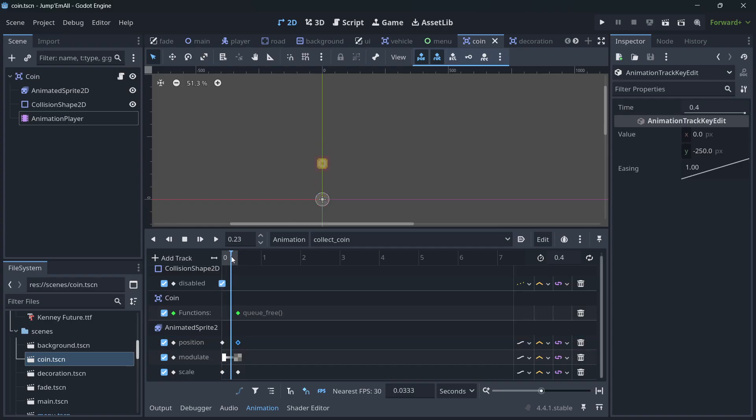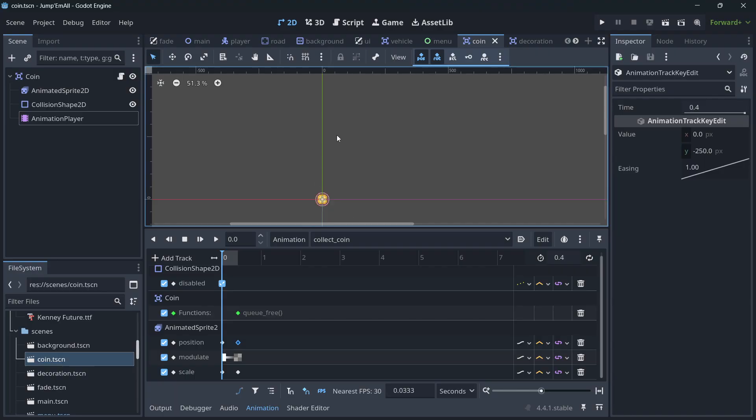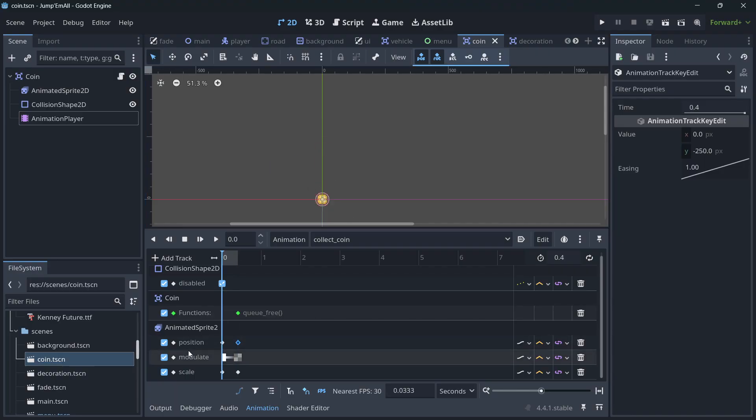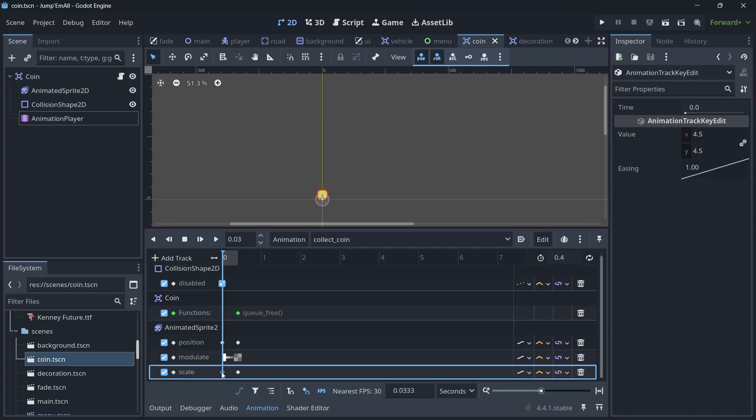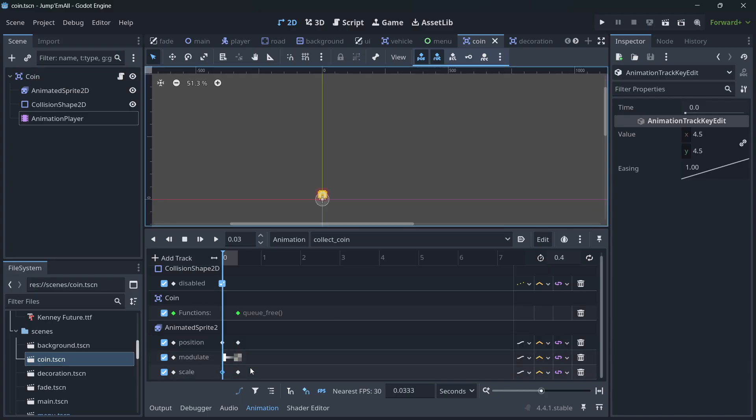As you can see, the position is just modified, so it's moved up. And at the same time that this is being moved up, it's also a fade out by using the modulate property, and it's also being scaled a little.